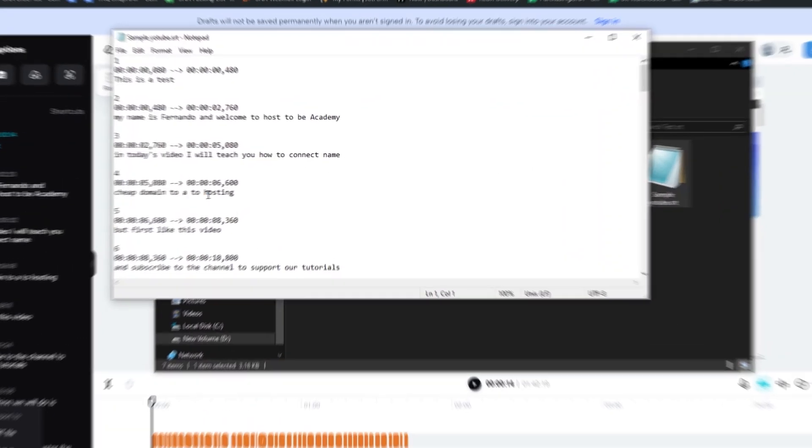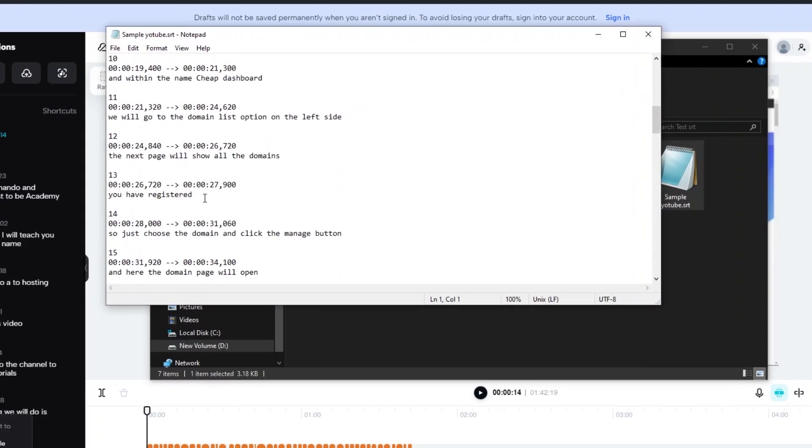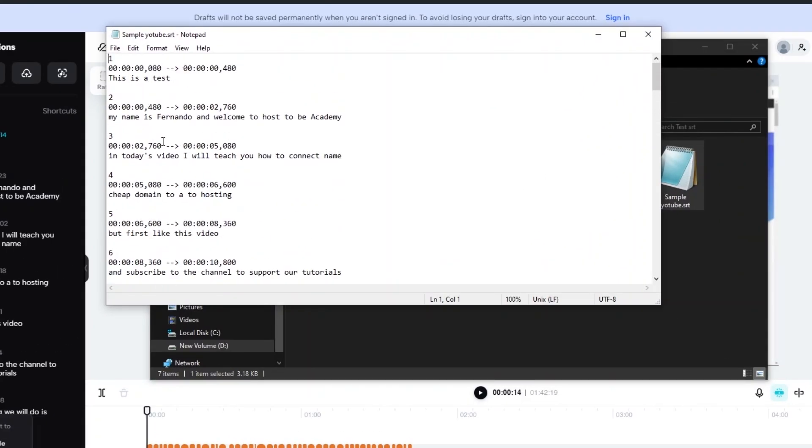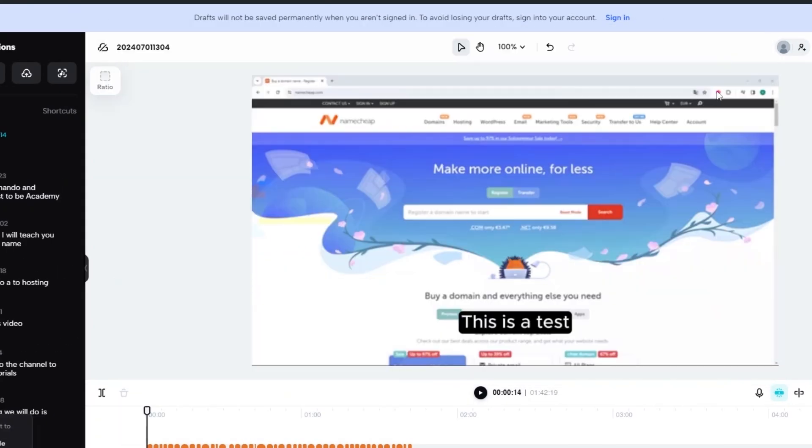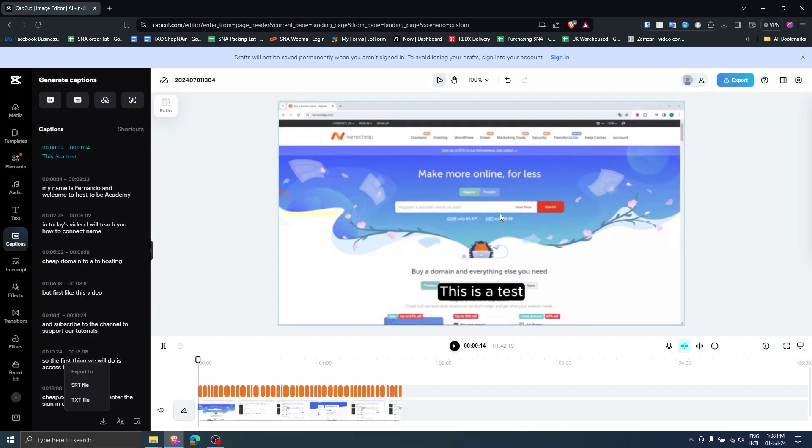If you face any issue or if you can't find the export option when you are logged in, simply log out and try without logging into CapCut.